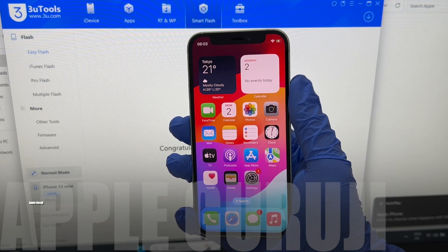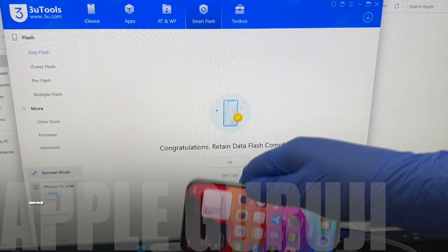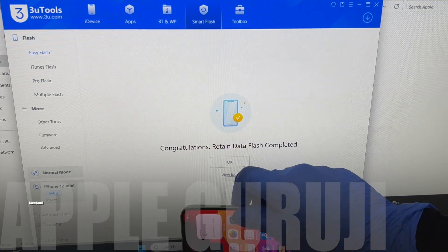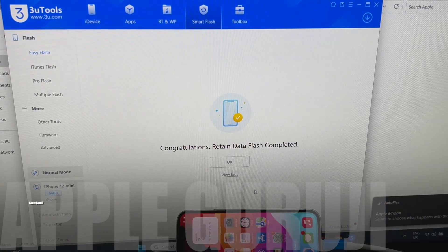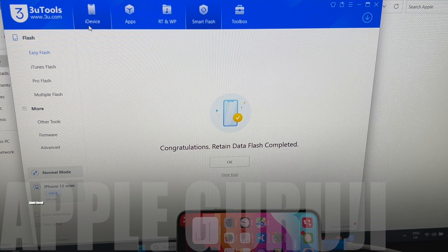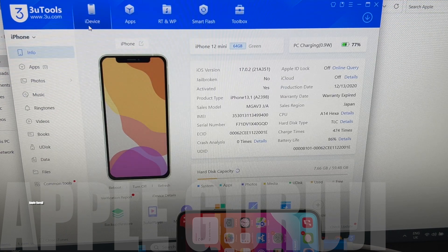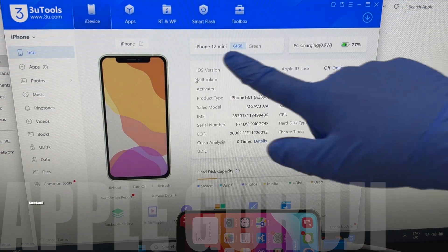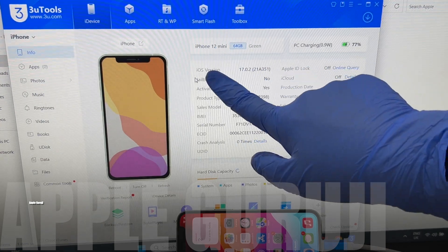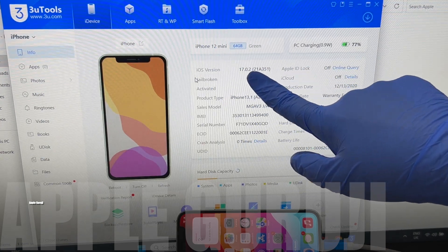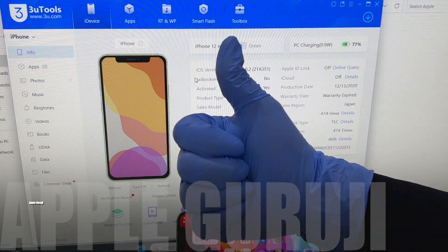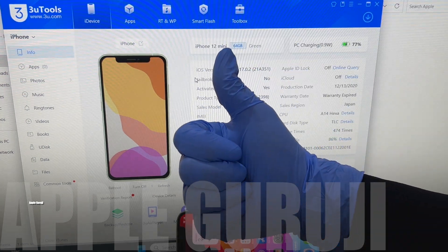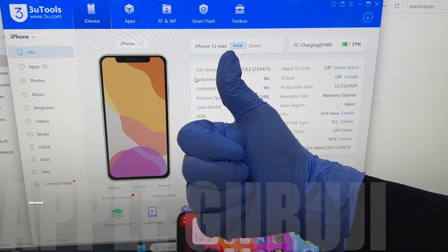This is how you remove the iCloud lock or activation lock on an iPhone 12 mini running on iOS 17.0.2. Don't forget to follow me on Instagram and message me to know more details. Thank you for watching. Click on the subscribe button and press the bell icon. Have a good day.